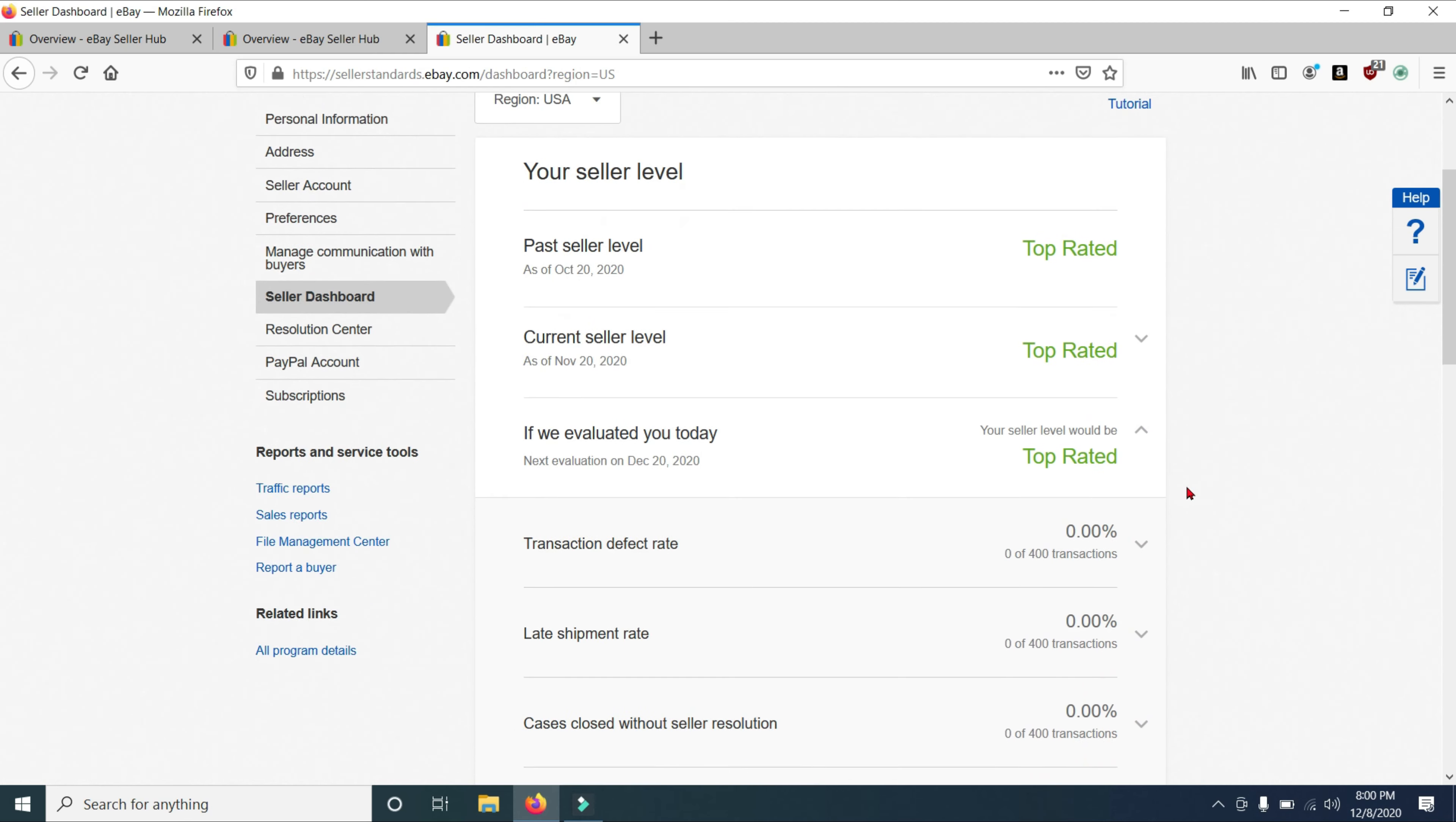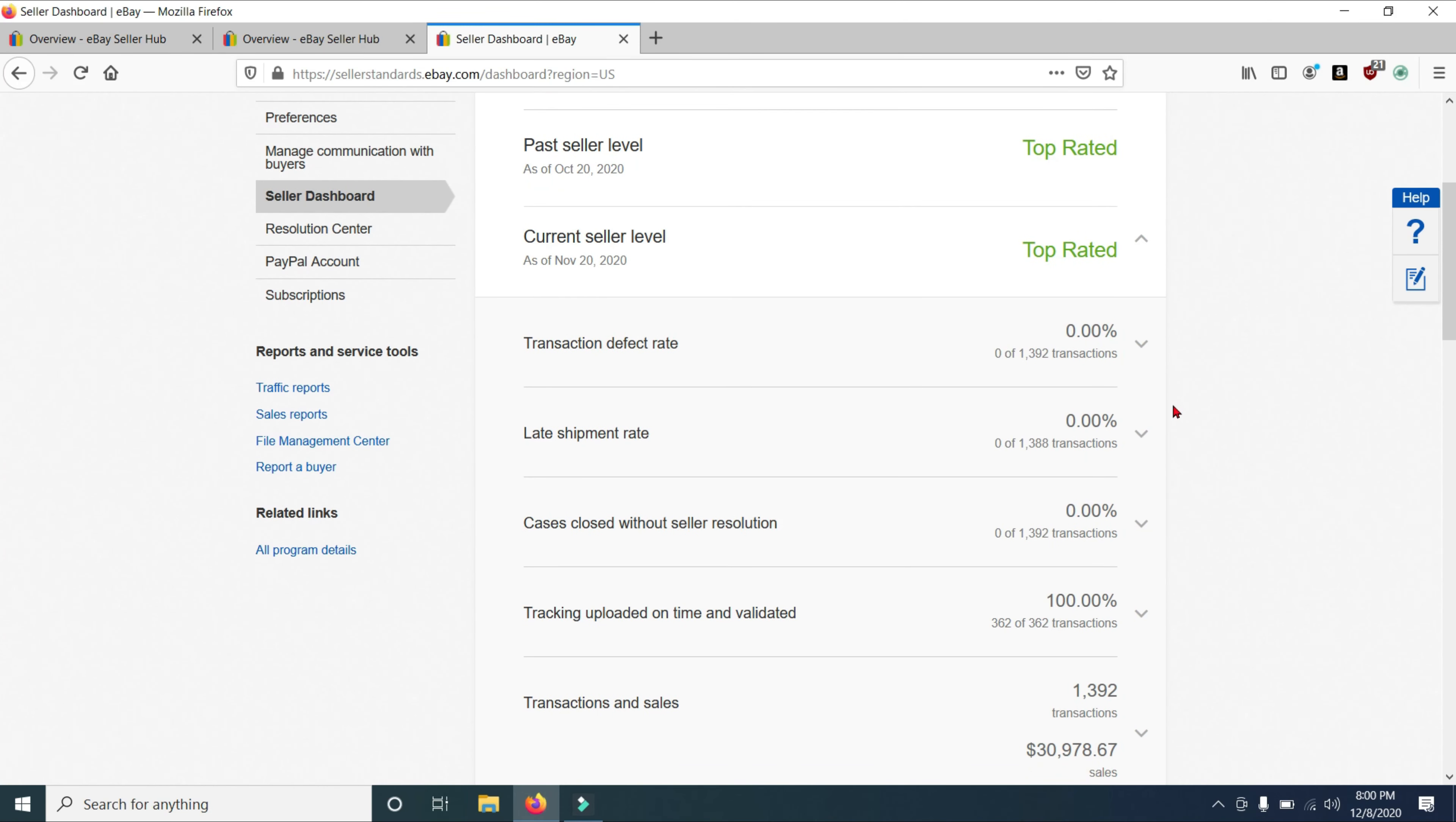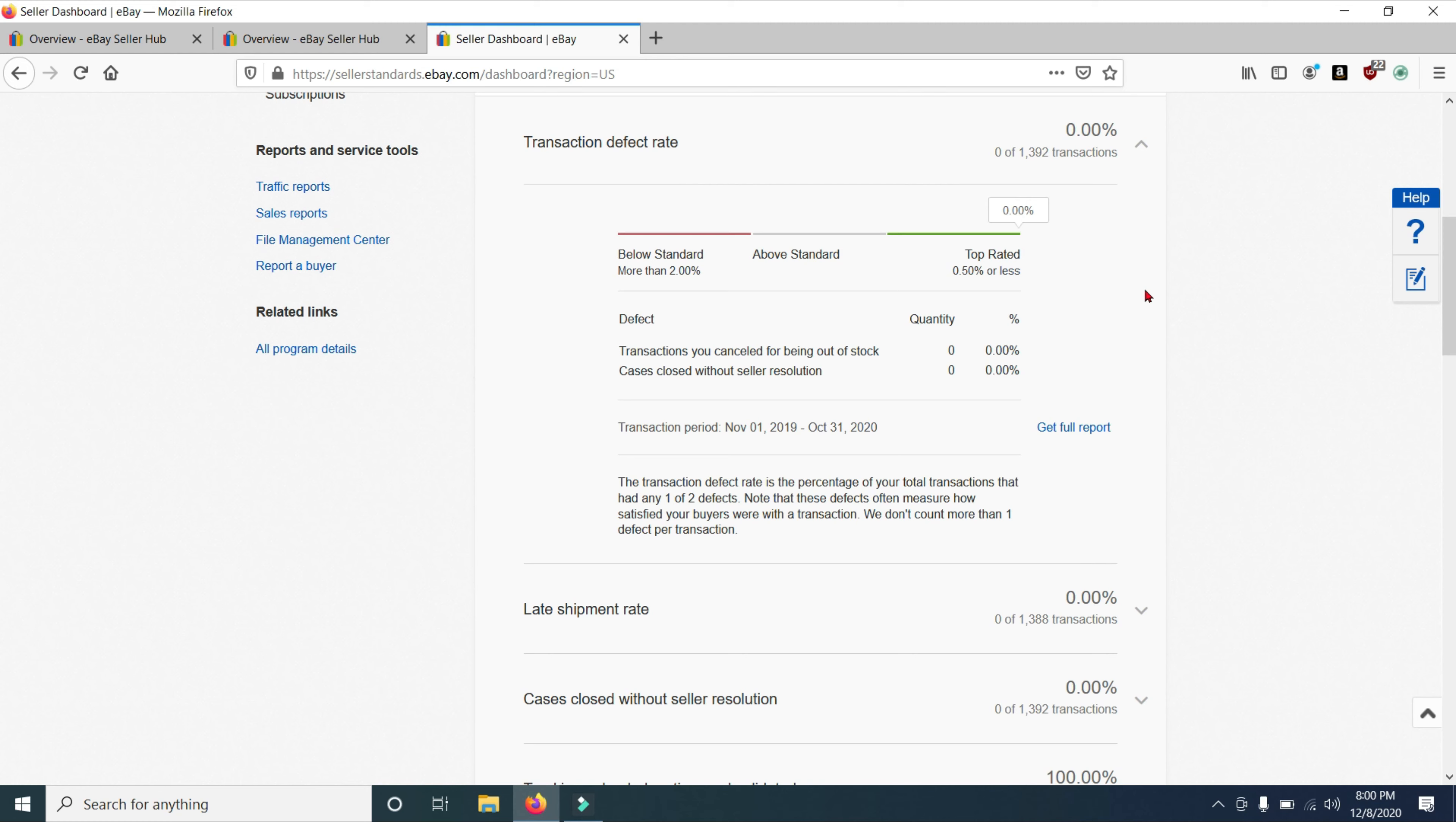So let's go ahead and take a deep dive into the current Seller Level. To do that, you click this drop down menu right here. And we're going to look at some rates here. The first one is your transaction defect rate. As you can see, mine is zero. I have zero transaction defects out of my last 1,392 sales. So go ahead and click this drop down menu right here. And we're going to take a look at this. Now, in order to be top rated, you have to have a transaction defect rate of less than 0.5%, which I do.